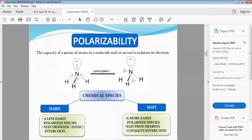Polarizability is the capacity of a group of atoms in a molecule or an ion to polarize its electrons.